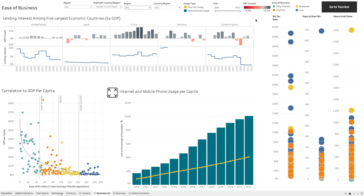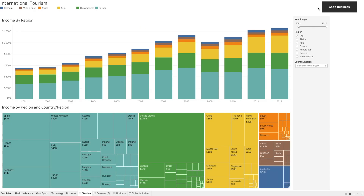As you can see in this dashboard, we are currently showing the business dashboard with GDP per capita income, usage per capita, and related information. If you notice on the top right corner, there is a navigation button which will take us to the tourism dashboard. When we click on it, it takes us to the international tourism dashboard showing income by region and country.